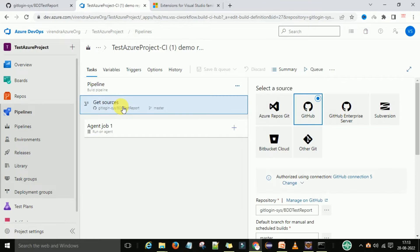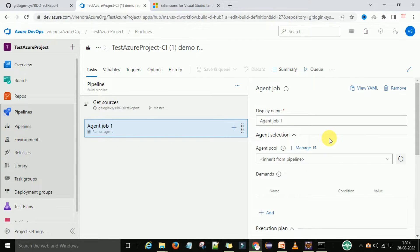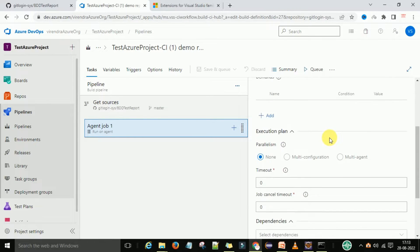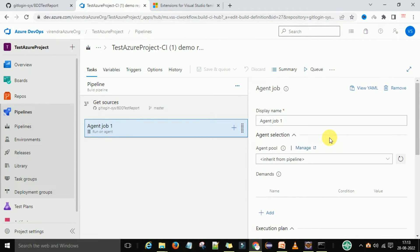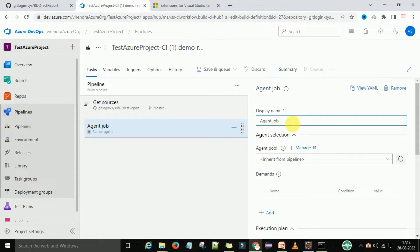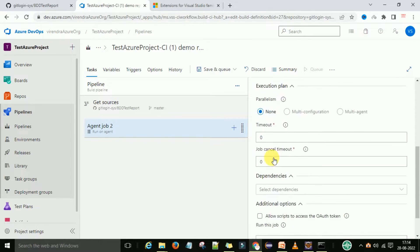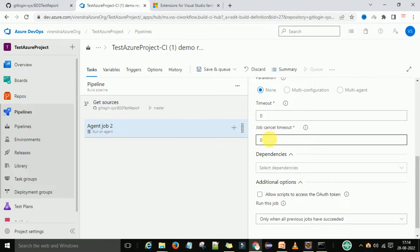Go to the get resource — it's done. Now the agent job is done. You can keep the agent job as well, with an execution plan of none, timeout zero, and job cancel zero.